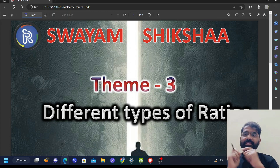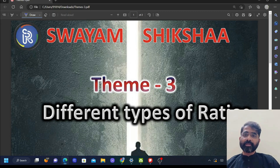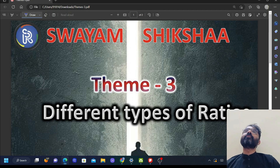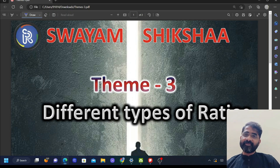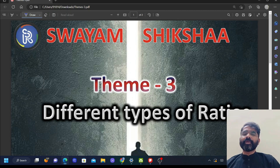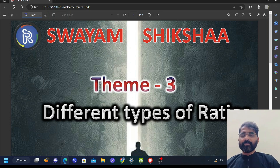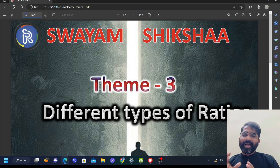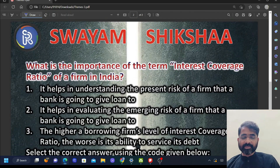Dear students, welcome to Swayam Siksha. We are coming up with one more third theme here for UPSC prelims. The first two themes were on money supply and types of money. Today we'll try to understand the different types of ratios — specifically three types of ratios which are very important for UPSC prelims, purely related to the banking system.